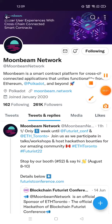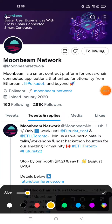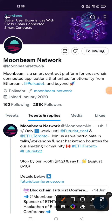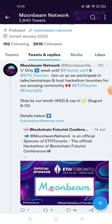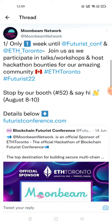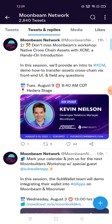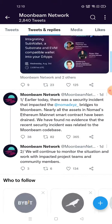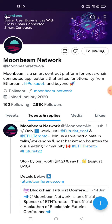Hello everyone, today we will talk about Moonbeam Network. Here you can see the website of Moonbeam Network at moonbeam.network. If I talk about tweets and replies, 11 hours ago Moonbeam Network has posted something. You can read it by pausing the video or by visiting the Twitter account of Moonbeam Network.